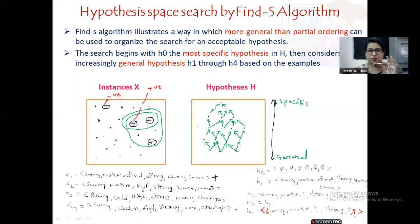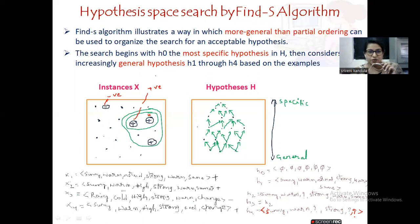Various instances in the instance space are shown with all these blocks. Taking the examples from the previous dataset: X1 is a positive sample, X2 is also positive, X4 is a positive example, and X3 is a negative example. Here we are taking just a small example with only 4 instances.